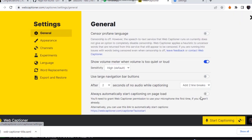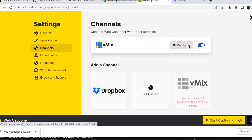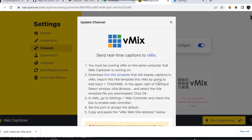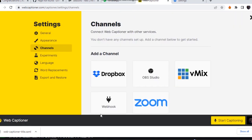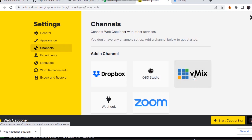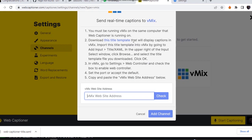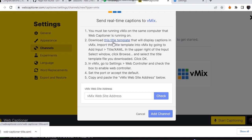Now let's navigate to this small tab over here to the settings option, then go to add channel. I've already added a channel, but let me remove the channel. So you come to settings, then you navigate to channels. Click on vMix. It will tell you to download a template, so click on it. When you click on it, it's going to download. I've clicked on it, that's where it has downloaded my web captioner title over here.